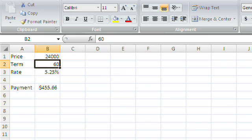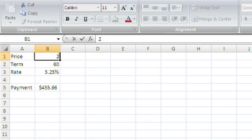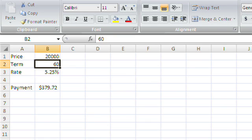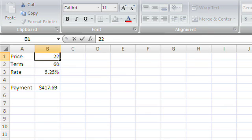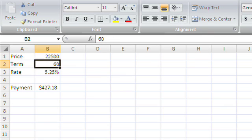Maybe I can argue him down to $24,000. Well, that's still too high. So let me plug in a really low number — $20,000. $379. That's too low. Let me go higher. $22,000. Still too low. $22,500.